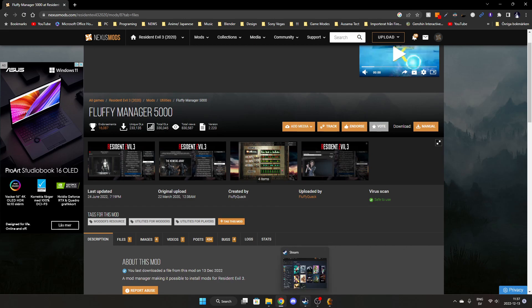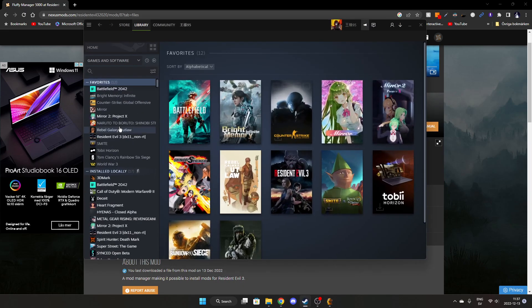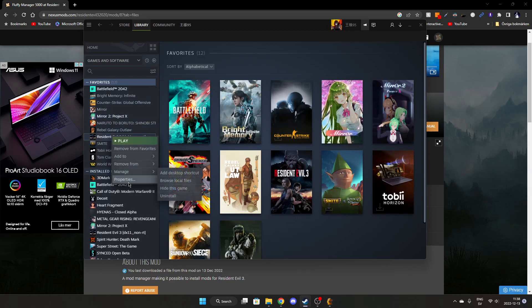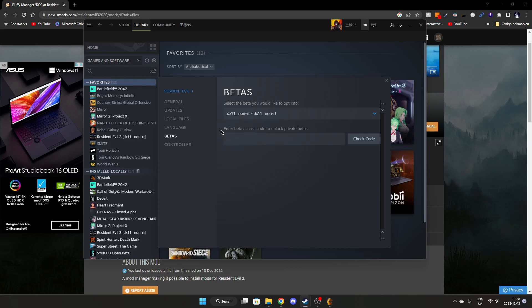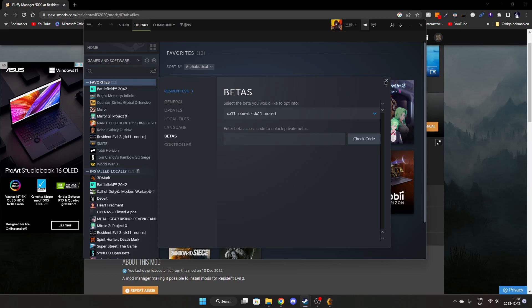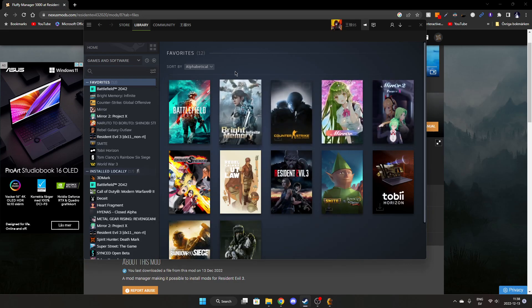The solution is to go to Steam, right-click on the game, then go to Properties, Betas. Select an older version without ray tracing. After closing this window, the game will redownload all the files.